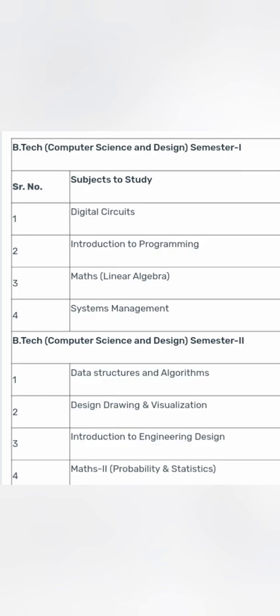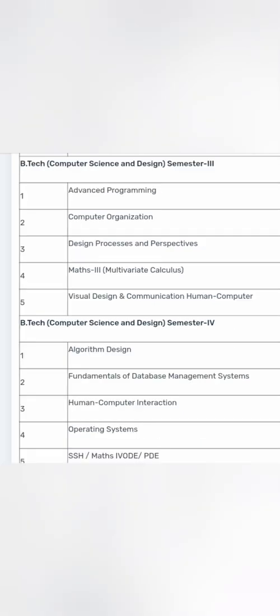But still you learn a lot of computer languages here. If you see from a semester perspective, first semester you will study math, system management, introduction to programming. Second semester you will study data structure and algorithm like your similar computer science graduate, design, drawing and visualization. Drawing is an important part of it, engineering design, and then mathematics too. In the third semester you will go about advanced programming. You will also get computer organization, design process, then math 3 will be there and visual design and communication. So you see design focus is more. Then algorithm design in fourth semester, human computer interaction, SSH math, your fundamentals of database management. So you also study database management.